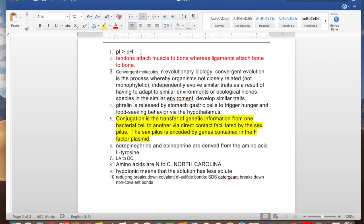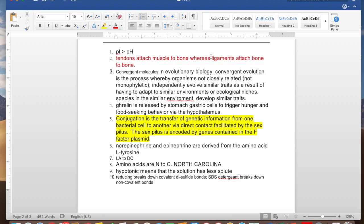Next: tendons vs. ligaments. The way I think about it is that bones are longer than muscles. So ligaments attach bone to bone because of the L — long ligaments. Once I have that memorized, I know that the other one, tendon, is going to be muscle to bone.